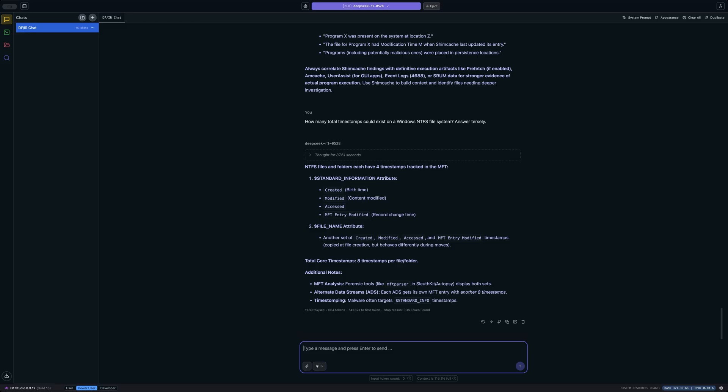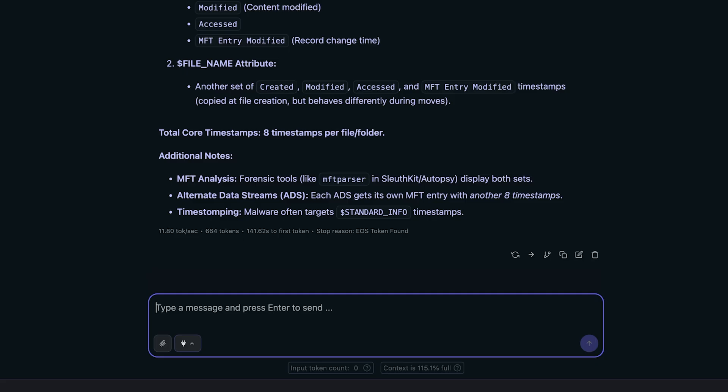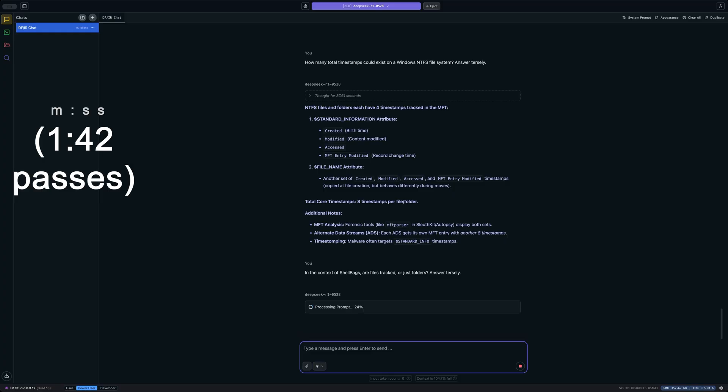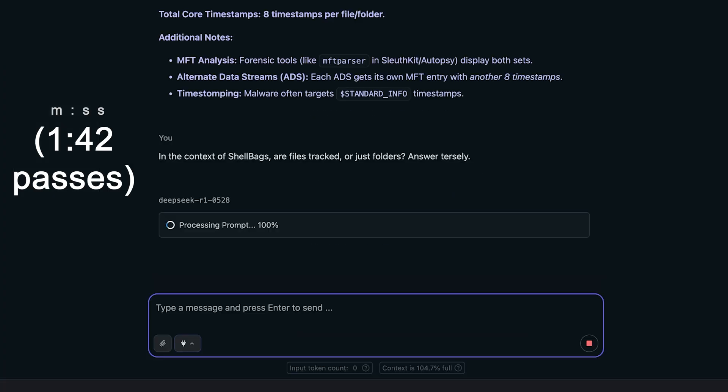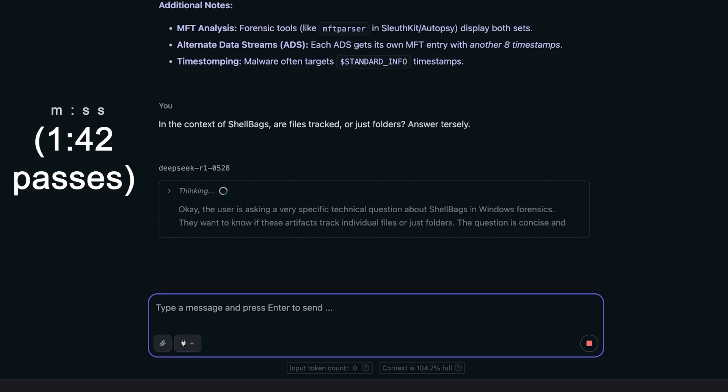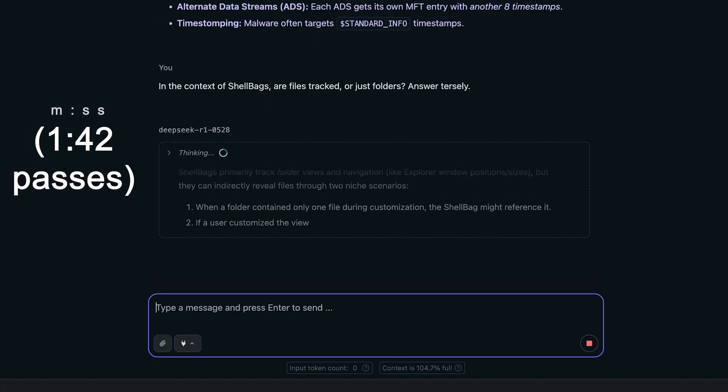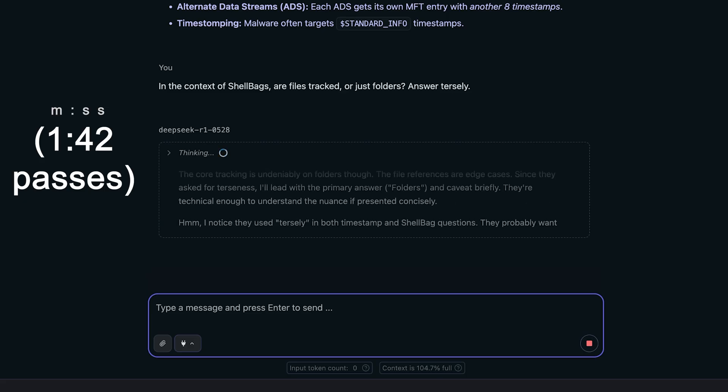Let's ask one final question of the model. And I think I'm going to ask something related to shell bags. So let's say in the context of shell bags, are files tracked or just folders? And once again, I'm going to say answer tersely because I don't need a book, just answer the question. Now, what I'm going for here is the fact that shell bags does track file names in terms of archive formats like zip files and with newer versions of Windows, even other types of files like tar and tar.gz. Not the files within the archives, but the archive file names themselves may show up in shell bags if they've been interacted with in Windows Explorer. And that's because Windows Explorer treats those archives as folders.